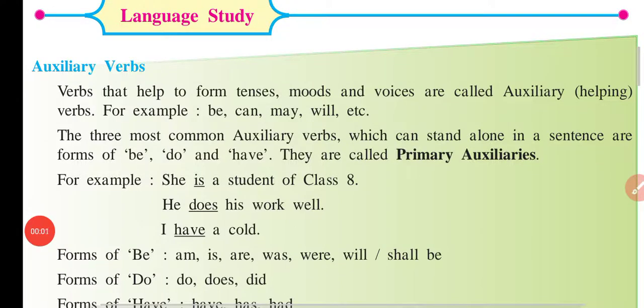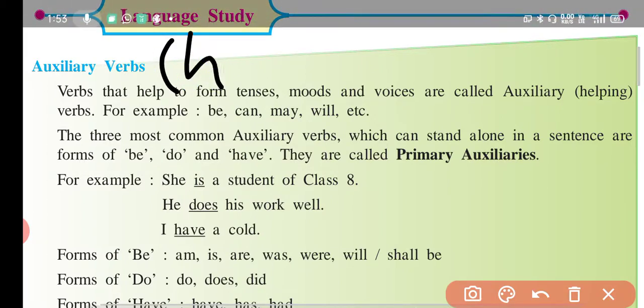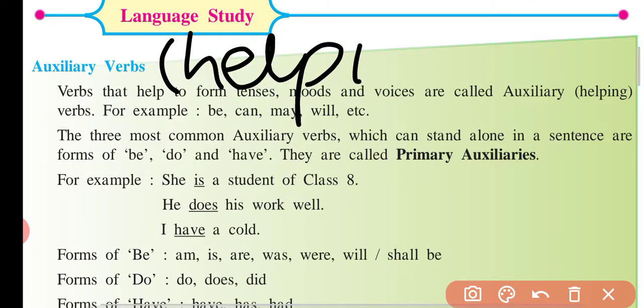Welcome, my dear students. Today we will see language study page number 11. This is from Class 8 Maharashtra Board's book, My English Book. On page number 11, there is a lot of work. This topic is called auxiliary verb. Auxiliary verb means helping verb.